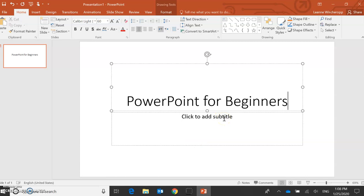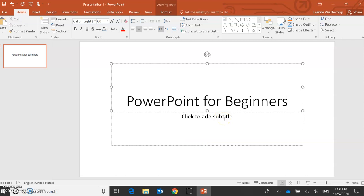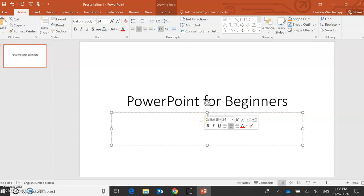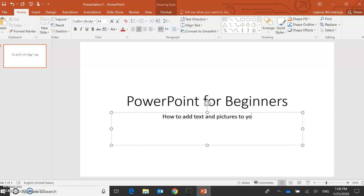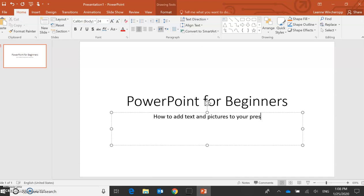And then I might want to add a little more information here. So I'll click in this second box, how to add text and pictures to your presentation.